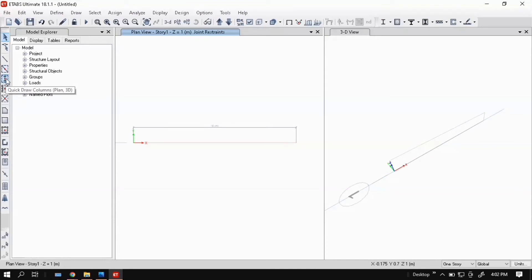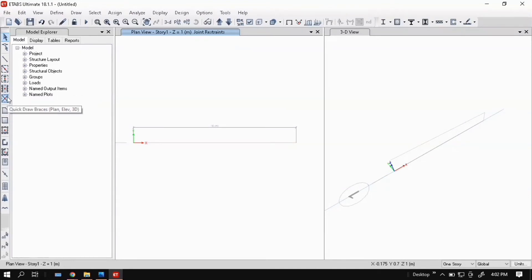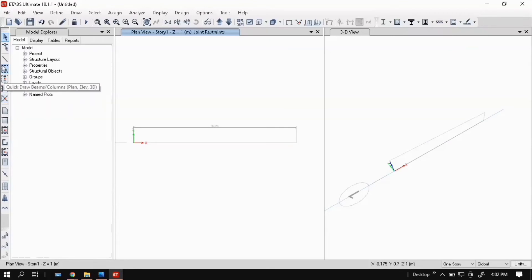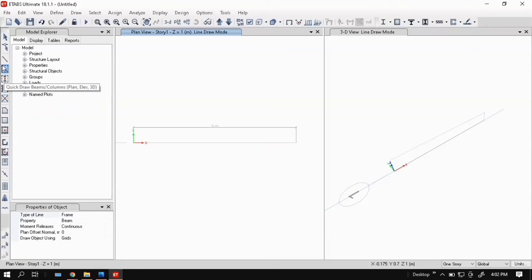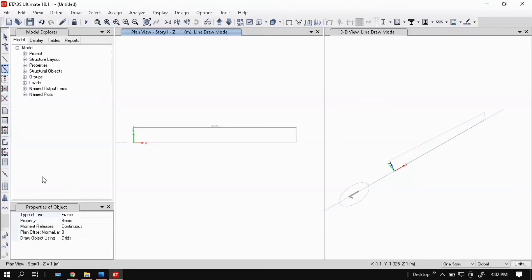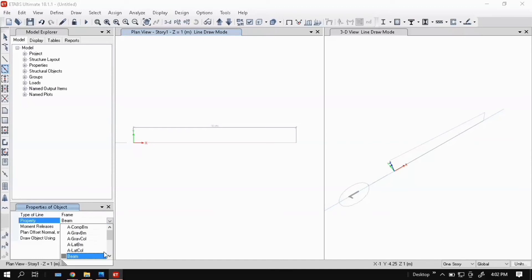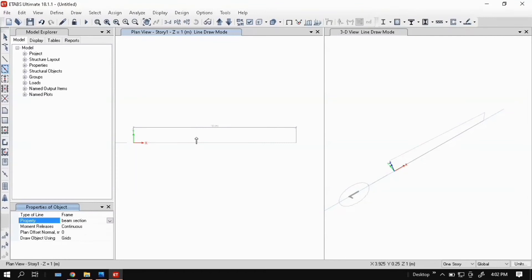Now draw beam. Here you can see quick draw beams or columns, quick draw secondary beams, draw braces. Choose quick draw beams. After selecting this you can see here property of object. In this select the property we entered, beam section, right? So select beam section and just select the beam. That's it.